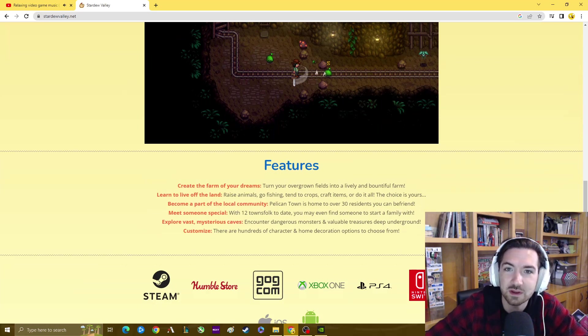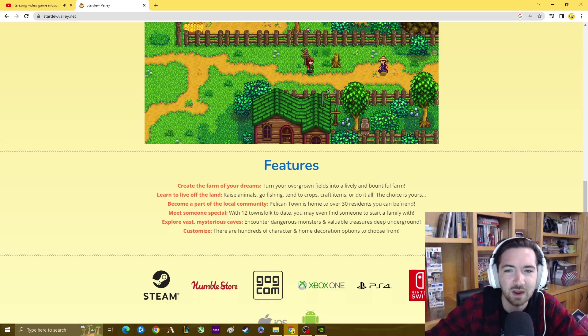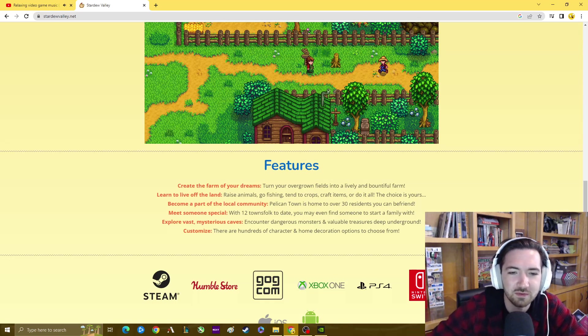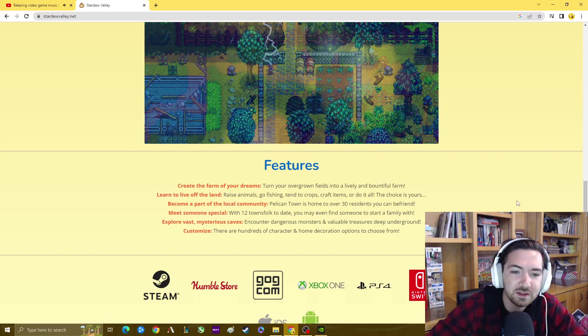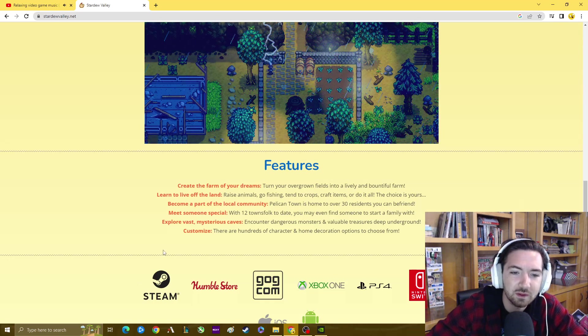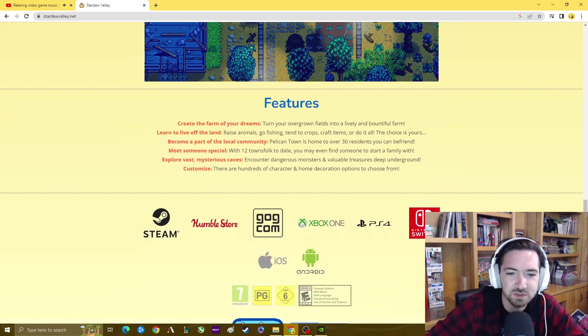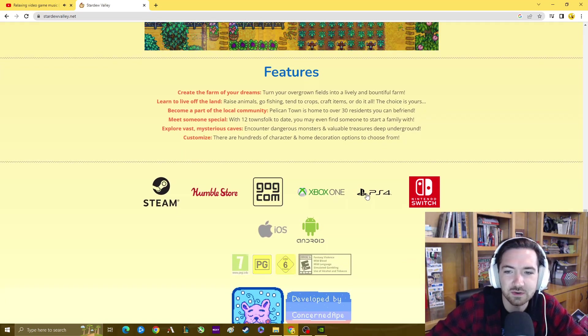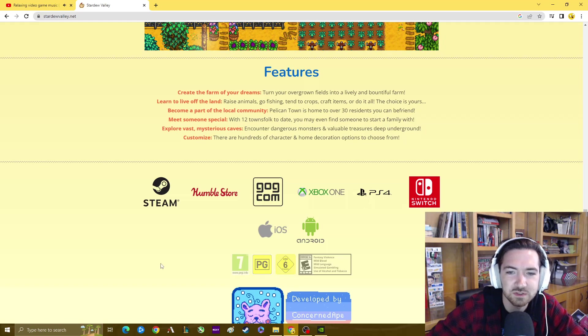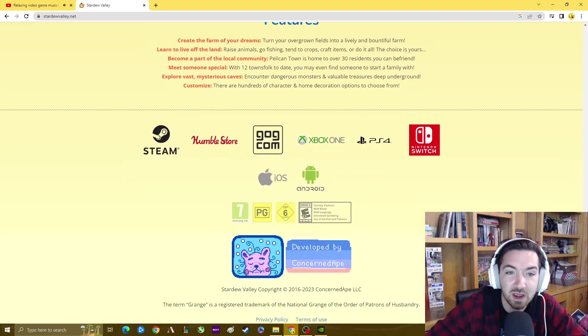That's where you get all your ores and you can start smelting things to craft different objects for your farms that'll help you make money. The last bullet point says customize, there are hundreds of character and home decoration options to choose from. As you can see, it's all on PlayStation, Switch, Xbox, it's even on Android and iOS and Steam.